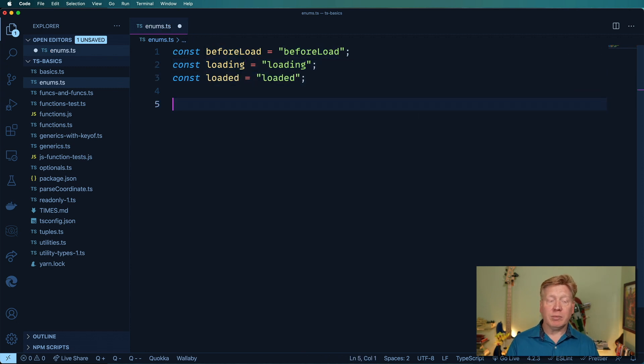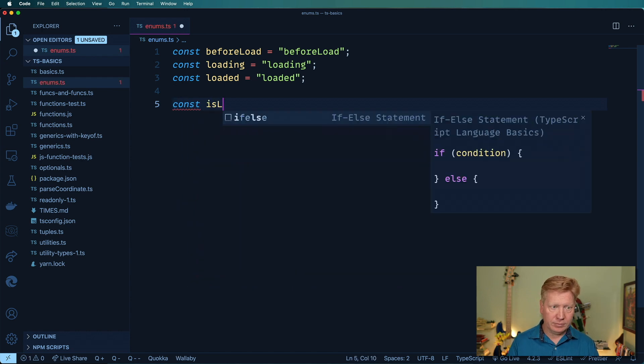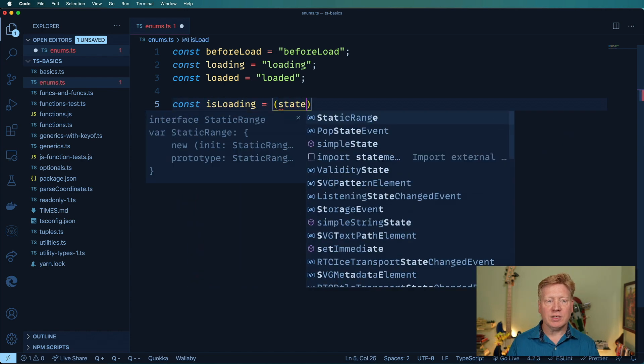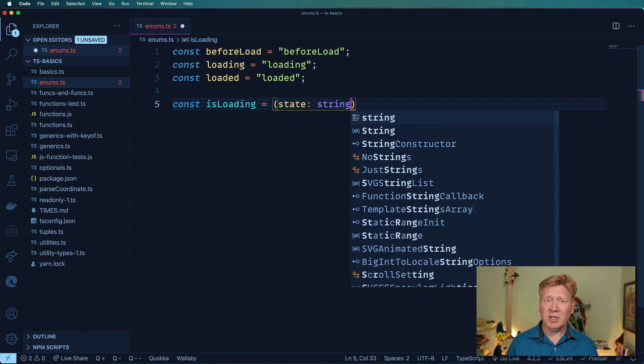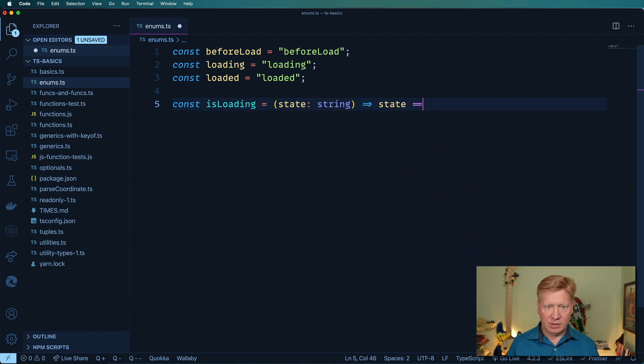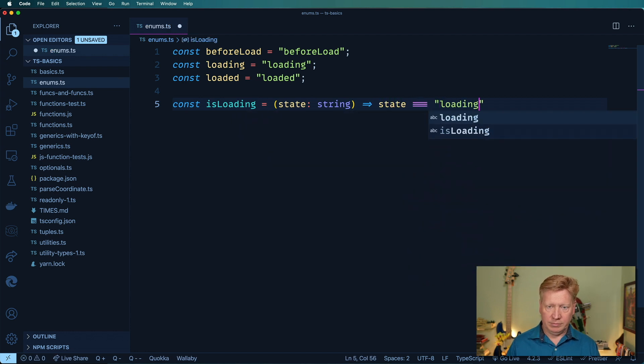So building on top of that, I'm gonna create an isLoading function that's gonna tell me if the current state is loading. And in this case, it's just a string. So it's gonna be state equals equals equals loading.